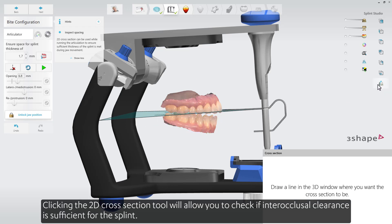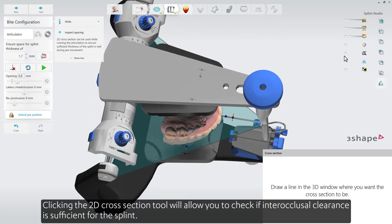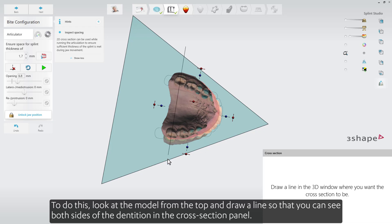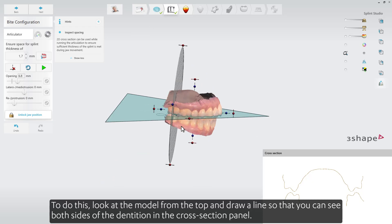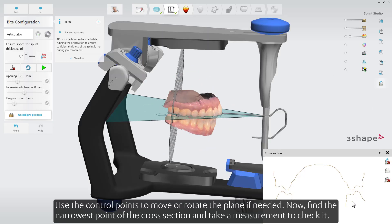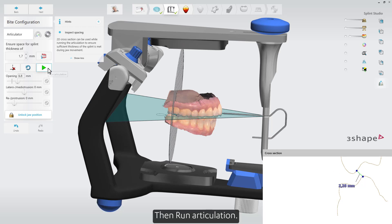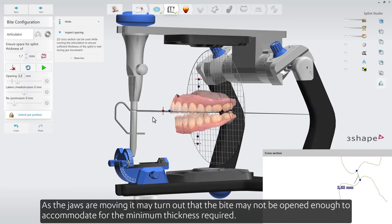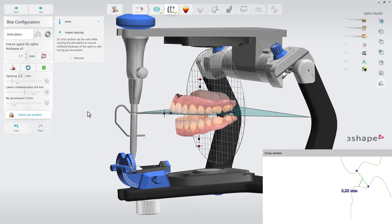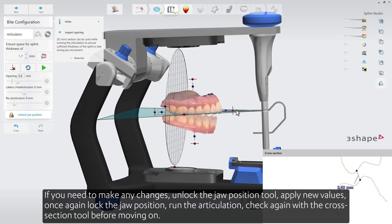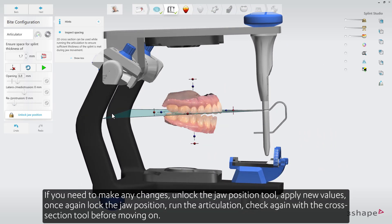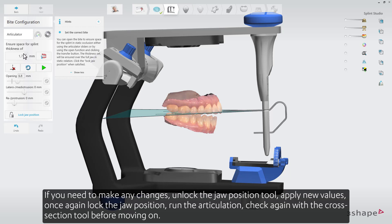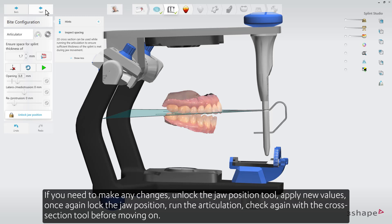Clicking the 2D Cross-Section tool will allow you to check if interocclusal clearance is sufficient for the splint. Look at the model from the top, draw a line to see both sides of the dentition in the cross-section panel, and use the control points to move or rotate the plane if needed. Find the narrowest point and take a measurement to check it. Then run Articulation. As the jaws are moving, it may turn out that the bite may not be opened enough to accommodate for the minimum thickness required. If you need to make changes, unlock the Jaw Position tool, apply new values, lock the jaw position again, run the Articulation, and check again with the Cross-Section tool before moving on.